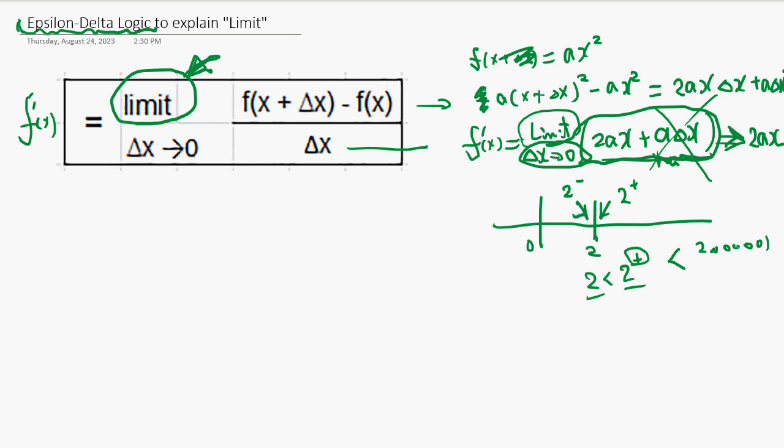In fact, old mathematicians and physicists were using algebra this way, until one day a smart mathematician — a smart ass, yeah — said this is a problem because it lacks the accuracy of mathematics.